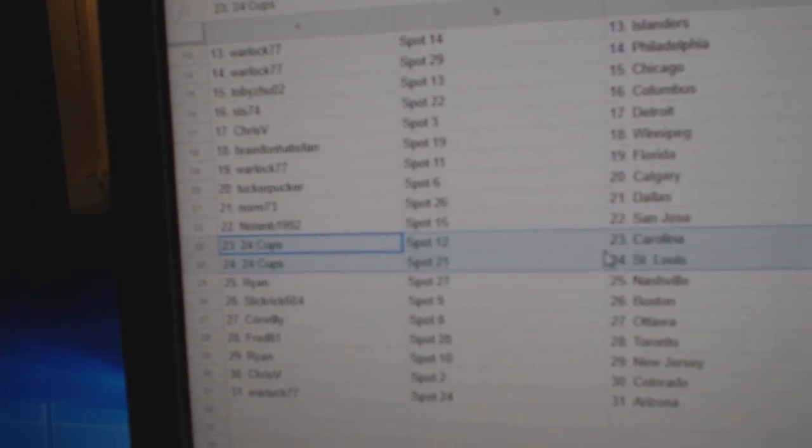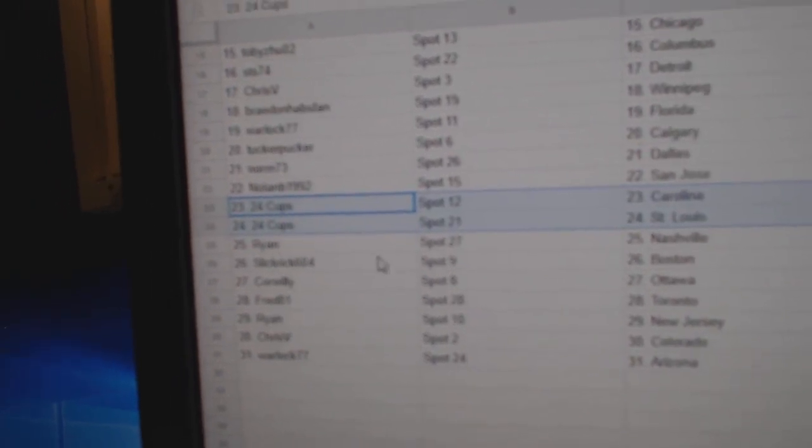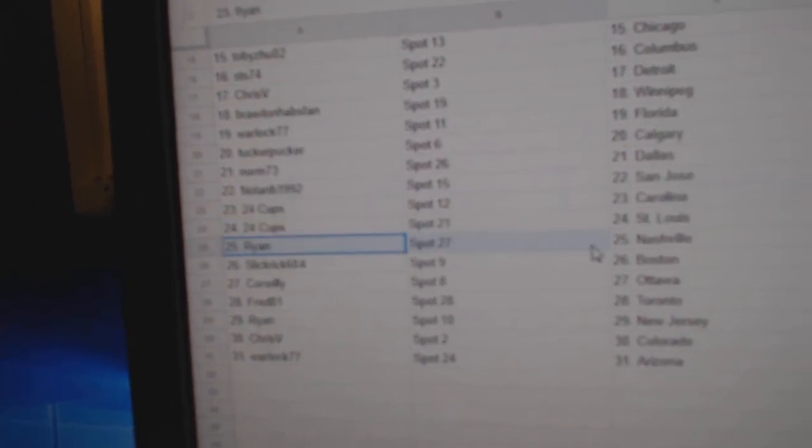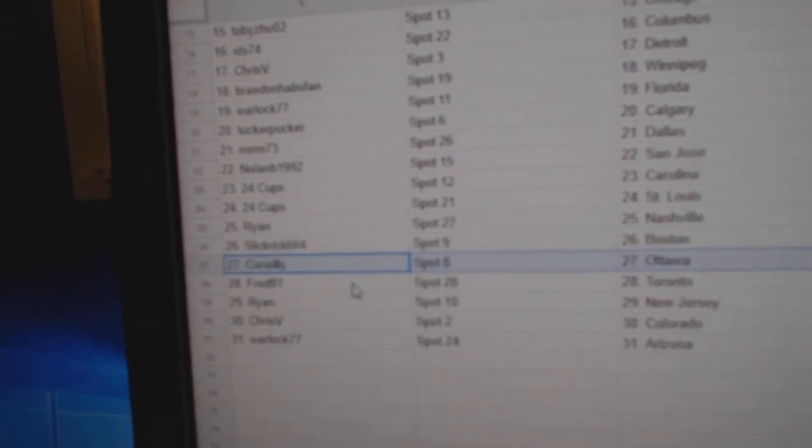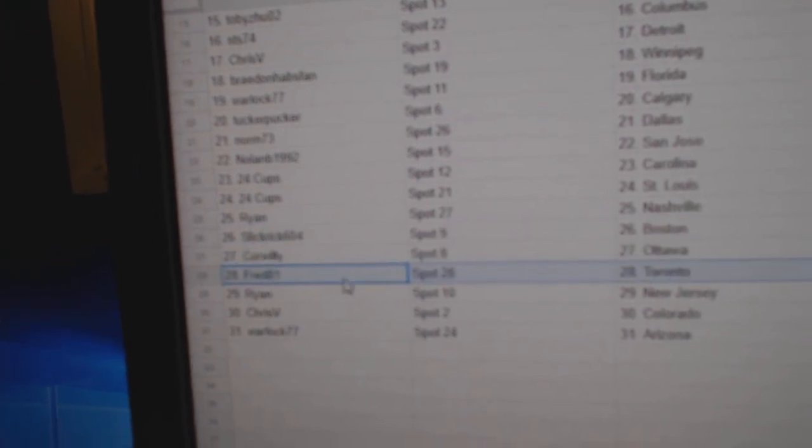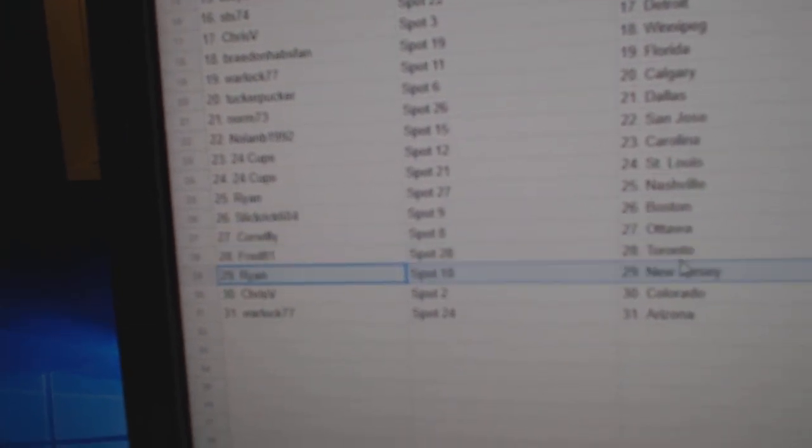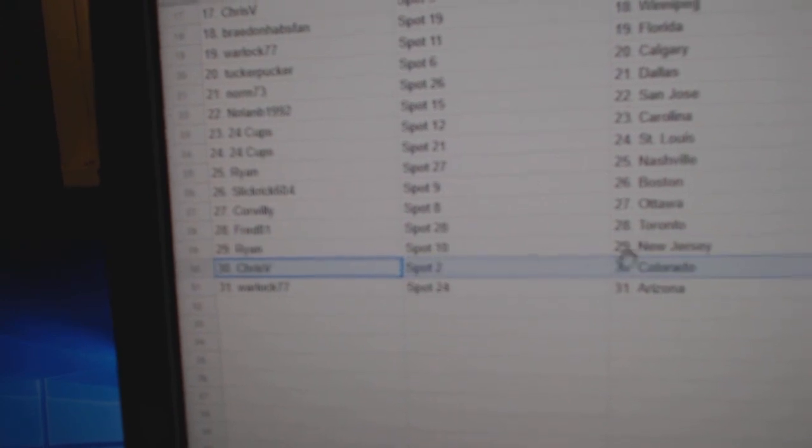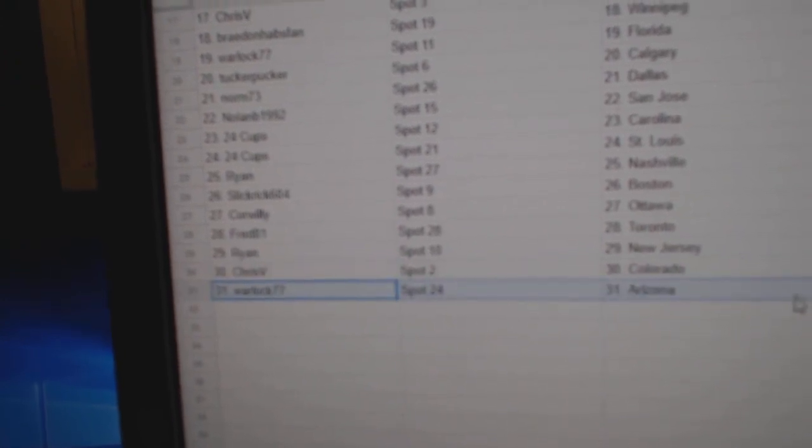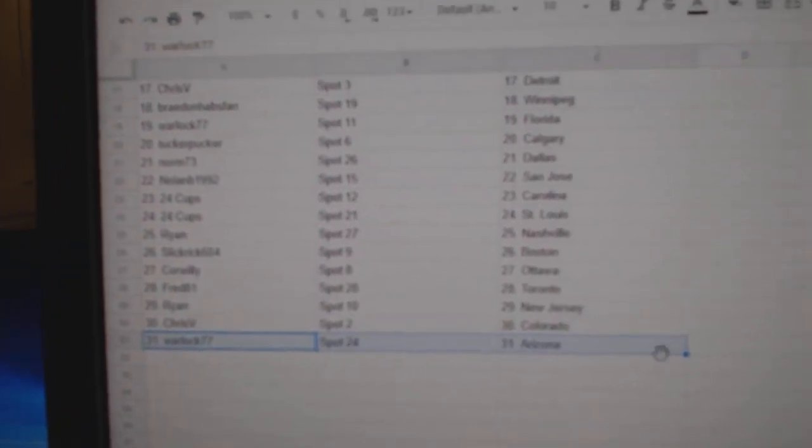24 Cups has Carolina and St. Louis. Ryan's got Nashville. Slick Rick, Boston. Cor Willie's got Ottawa. Fred, Toronto. Ryan's got New Jersey. Chris has Colorado. Warlock, Arizona.